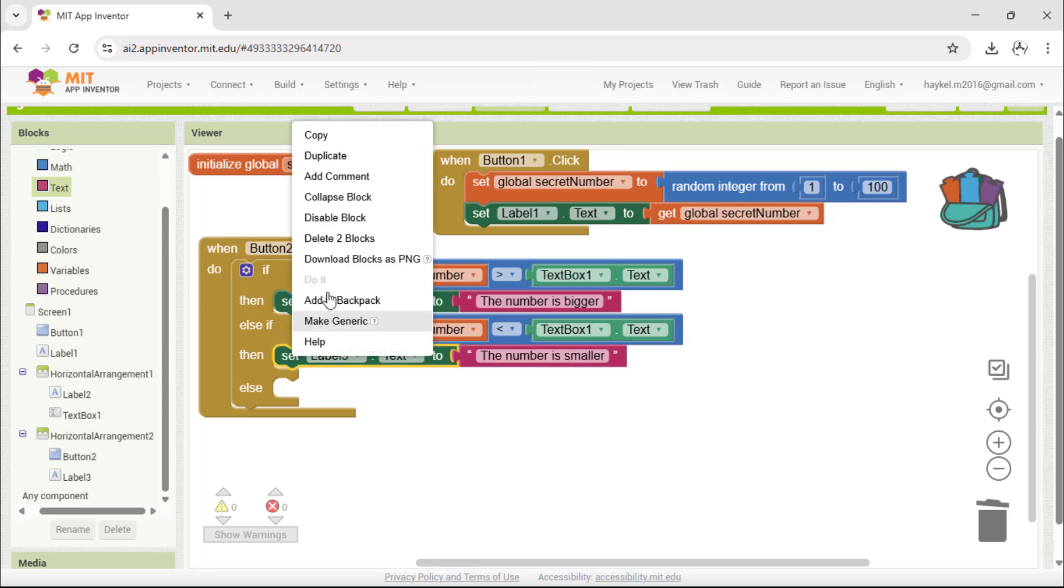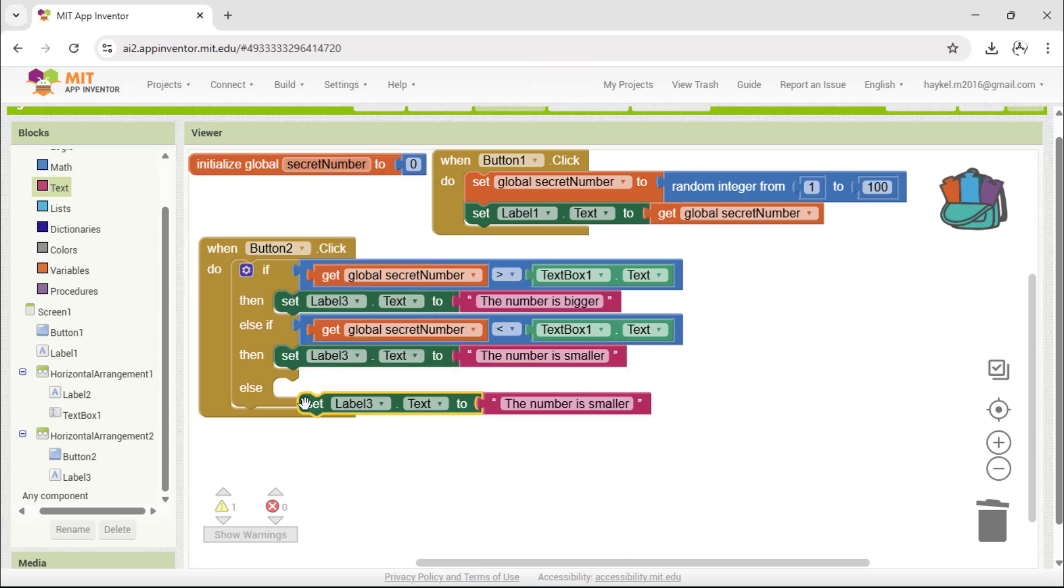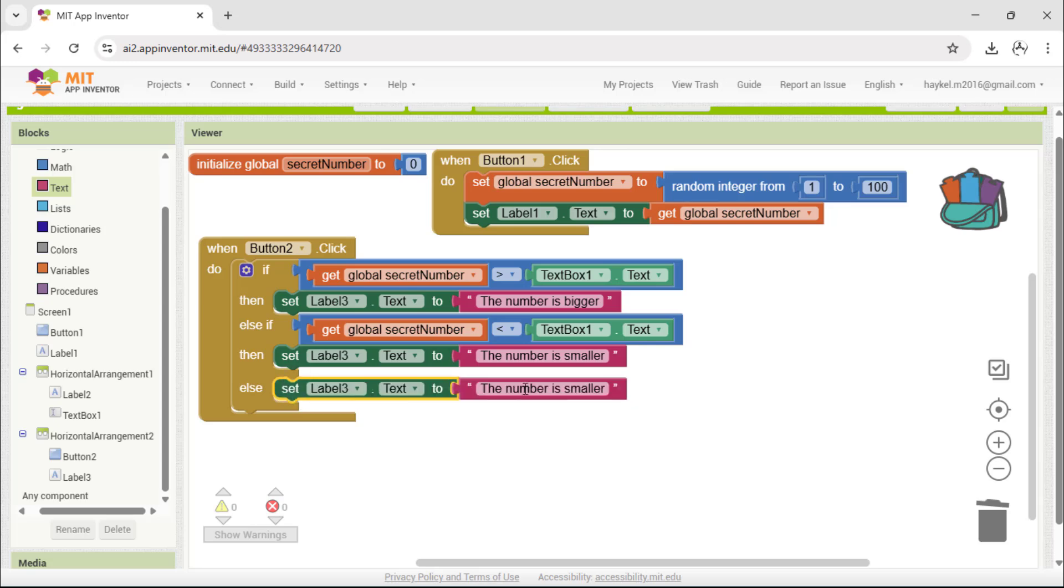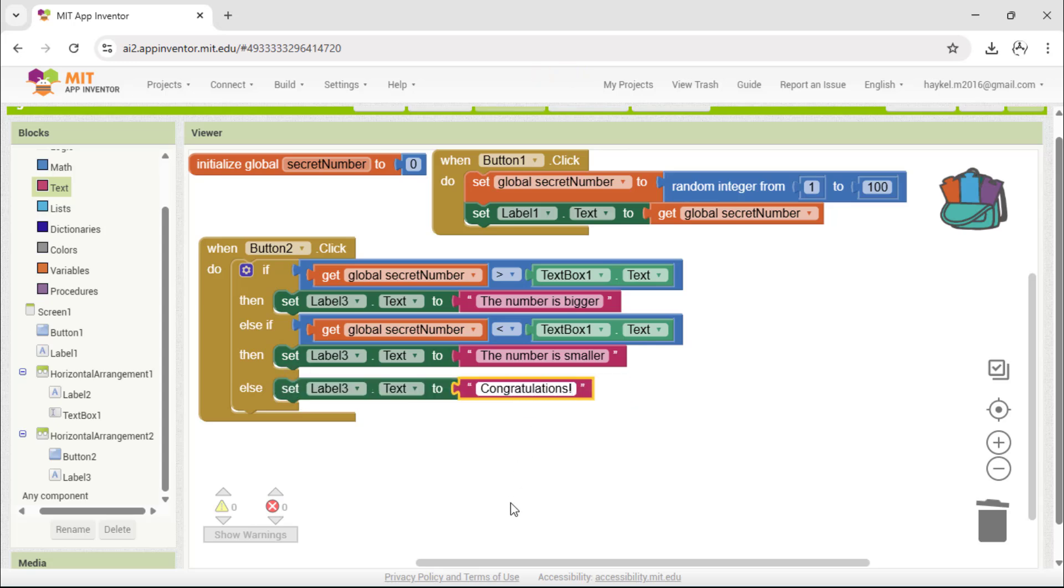And finally, if neither of these is true, that means the numbers are equal. So, the app shows, congratulations. With this logic, the player receives feedback after each guess until they find the correct number.